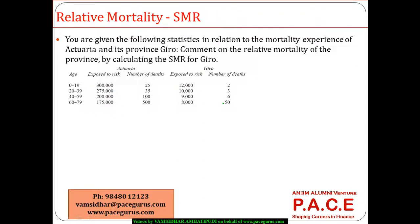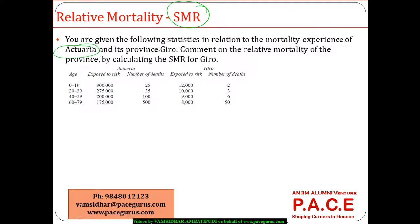Let's look at this numerical in terms of computation of relative mortality and the standardized mortality ratio. You are given the following statistics in relation to the mortality experience of one country and its province. Comment on the relative mortality of the province by calculating the SMR for Gyro.